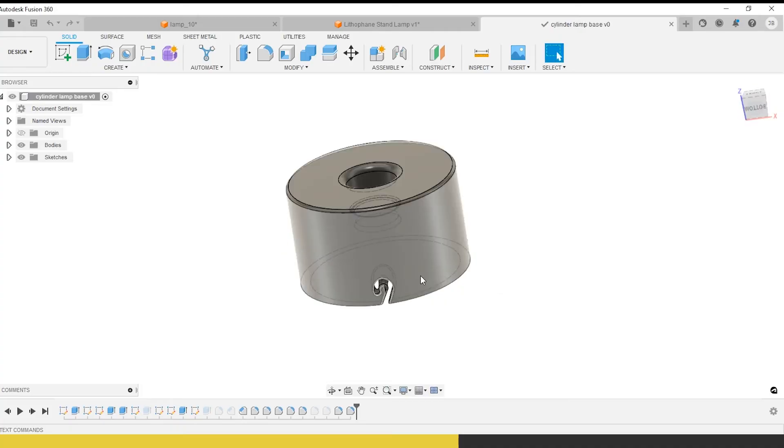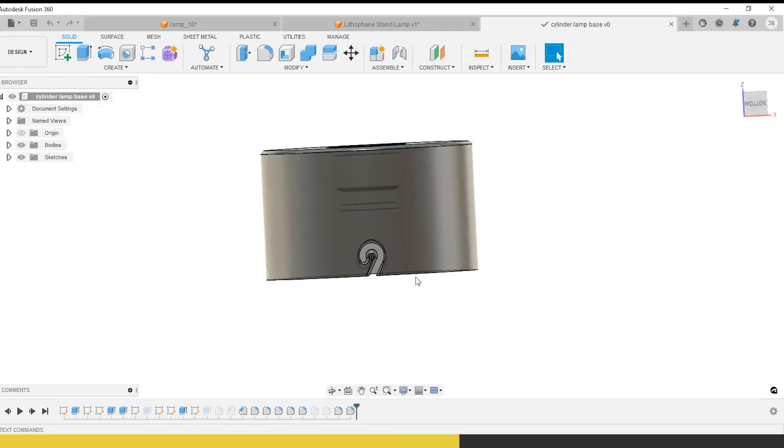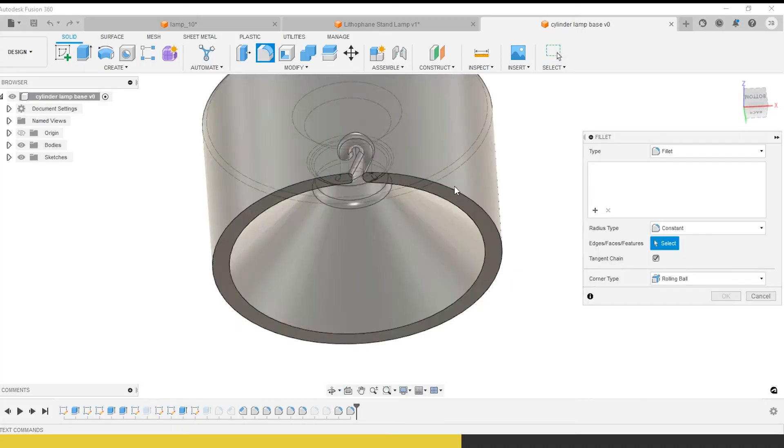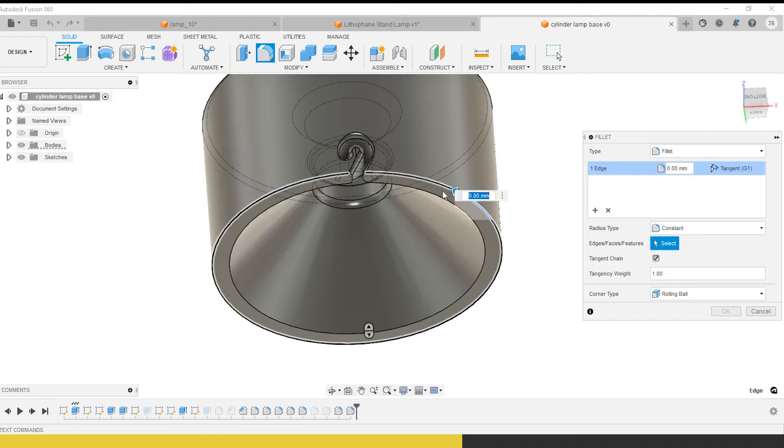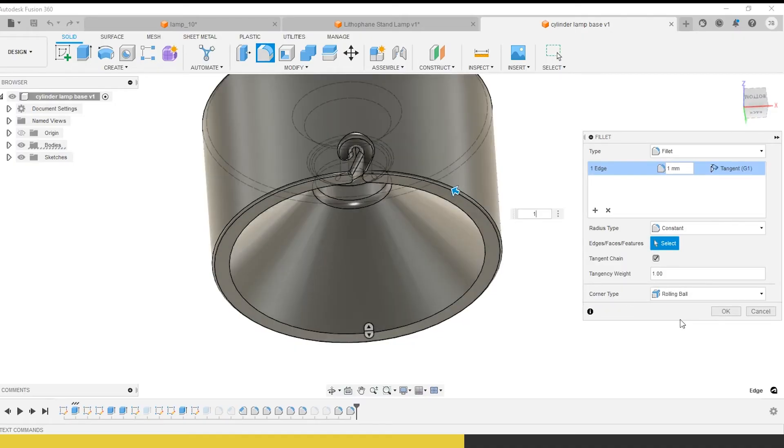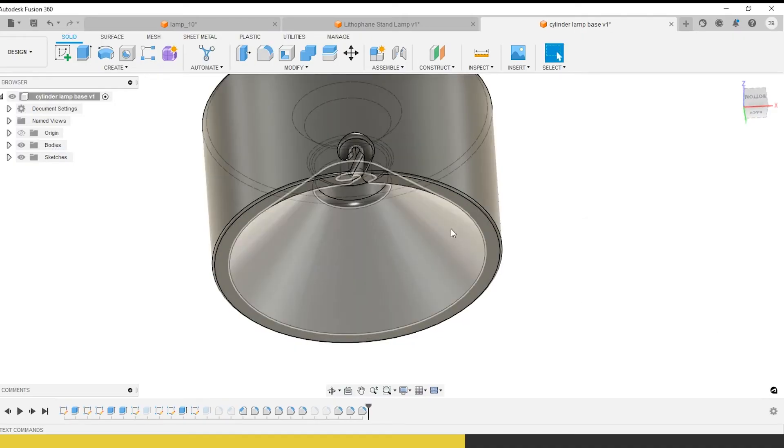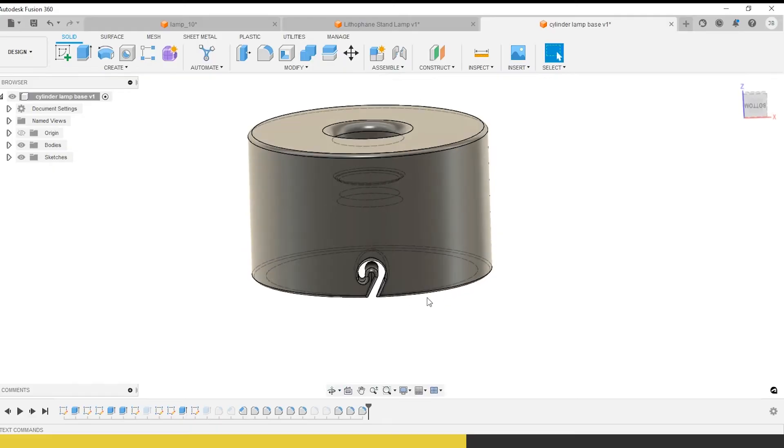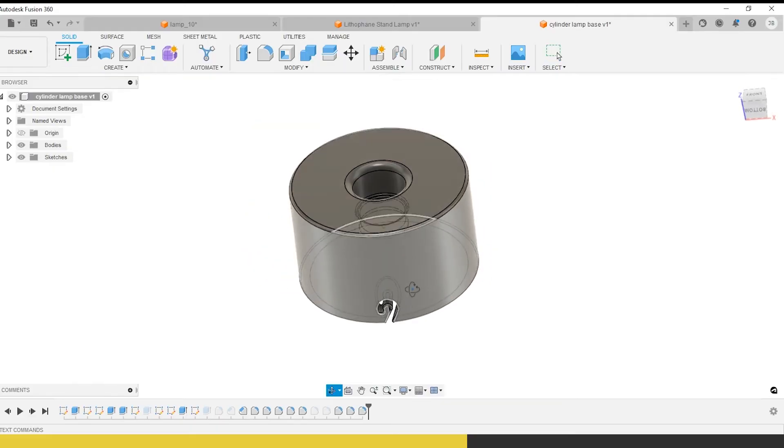So that'll be good. Now we can go ahead and save this. With this one, again, we want to make sure that we go around and put a fillet on the bottom, about one, just like so.